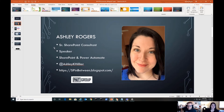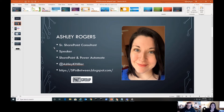If you want to follow me on Twitter, my handle is @AshleyKHillier. If you want to check out my blog, it's SPInBetween.blogspot.com. I'm working on a series right now for SharePoint newbies, and Power Automate is going to be featured in there soon. I'll have her links down in the description for easy clicking.